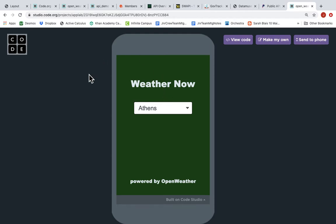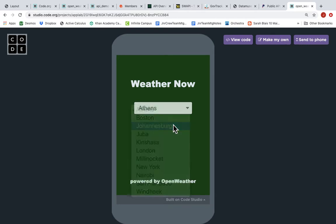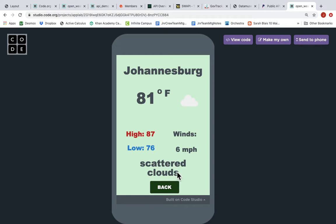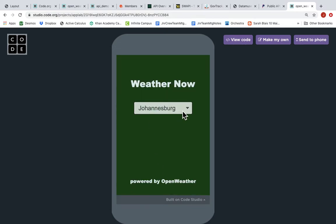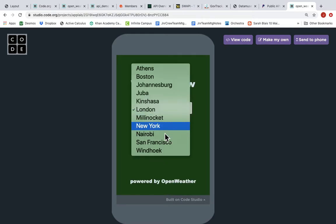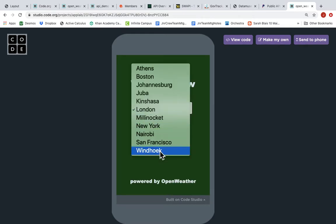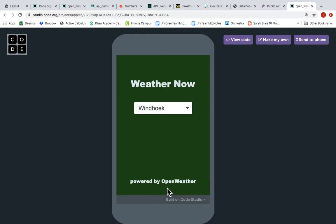For example, this app gets weather data from selected cities around the world. I can click on Johannesburg and get the current weather in Johannesburg, or I can look in London and get the weather in London, or I can get the weather from Windhoek, Namibia. Obviously when I created this program, I didn't type in all the current weather conditions in international cities around the world. I'm connecting to an API. This is powered by an API called Open Weather.